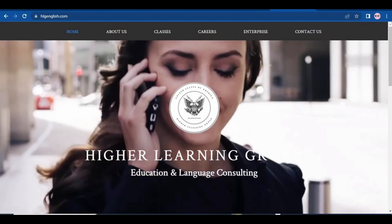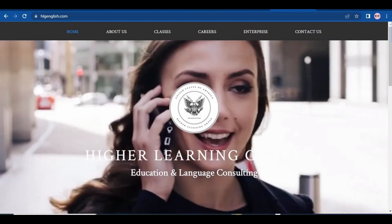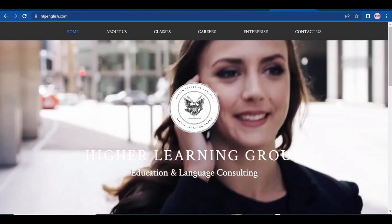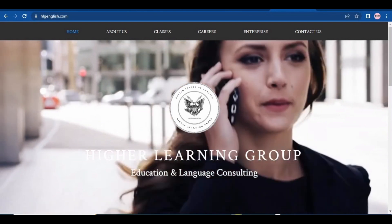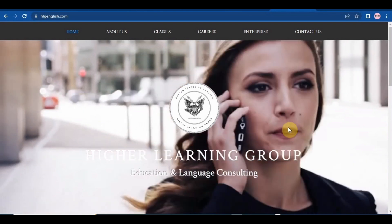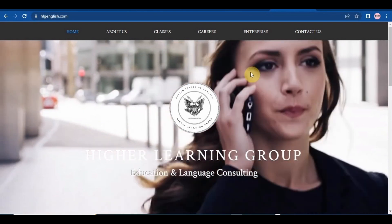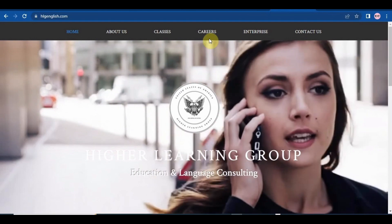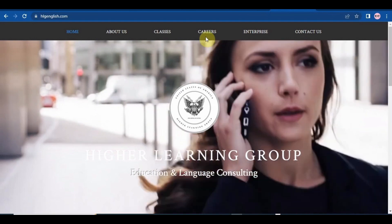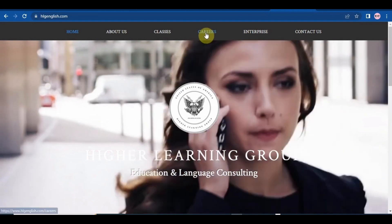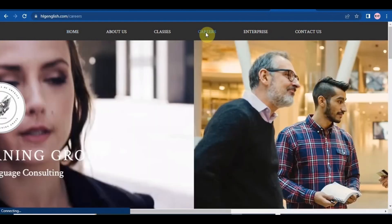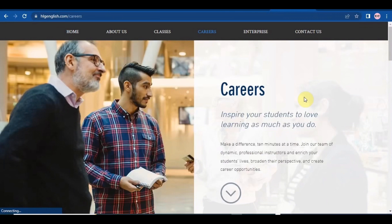Links will be in the description box and this is how the platform looks like. The name of their company is HLG English. We are gonna click on careers and then scroll down to get more information.